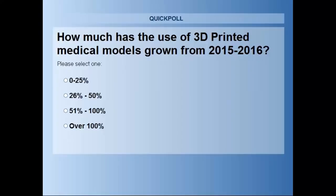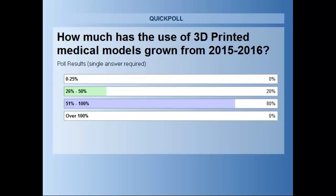We have another poll — just a quick guess. We've talked about 3D printing already being in the medical industry. How much has it grown in hospitals from 2015 to 2016 — medical models only? Looking at the results, everyone's best guess was about 50 to 100%. My own guess was 88%. But the actual answer is over 100% — it's 306% growth in that one-year time period. Hospitals are recognizing the need to do this to help reduce costs and save lives.